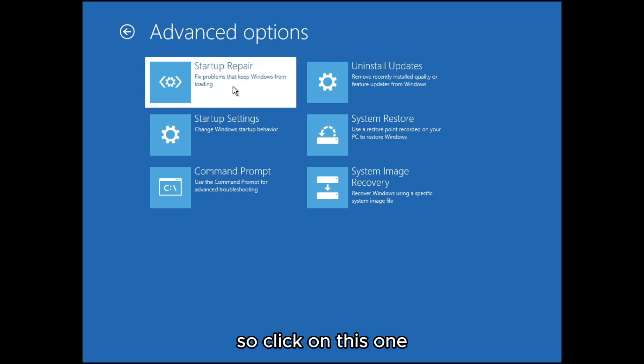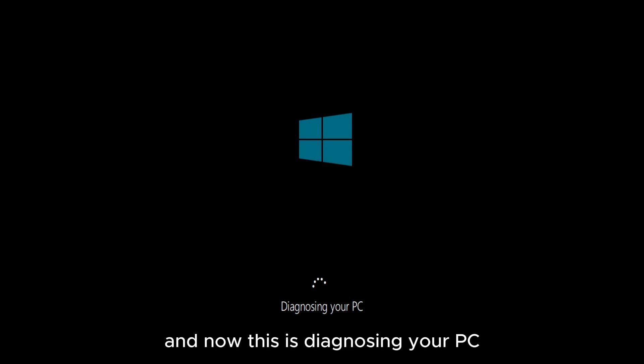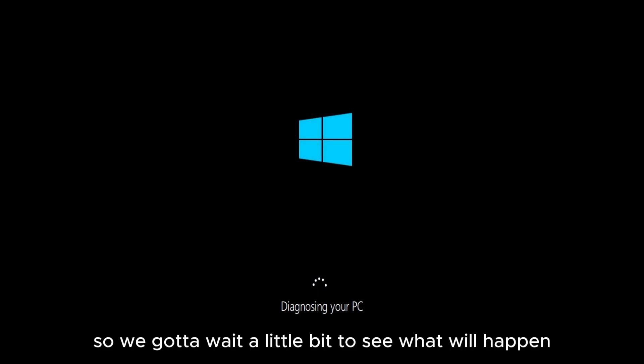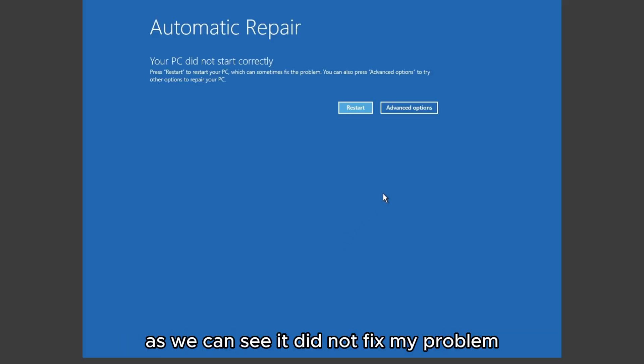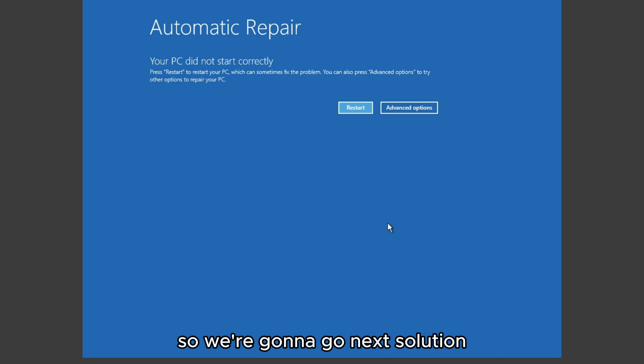Now it's diagnosing your PC so we gotta wait a little bit to see what will happen. As we can see it did not fix my problem so we gotta go to the next solution.